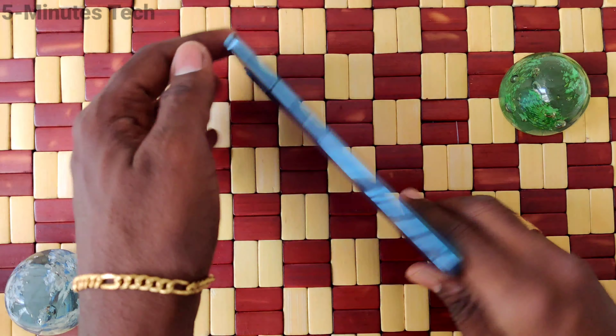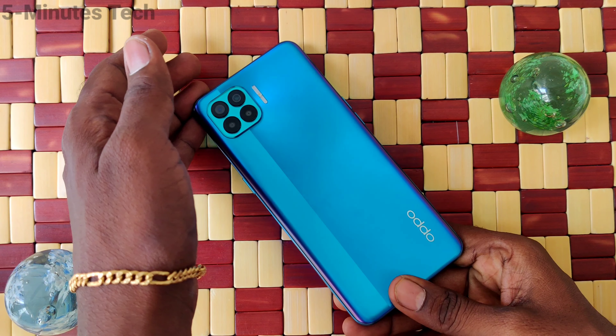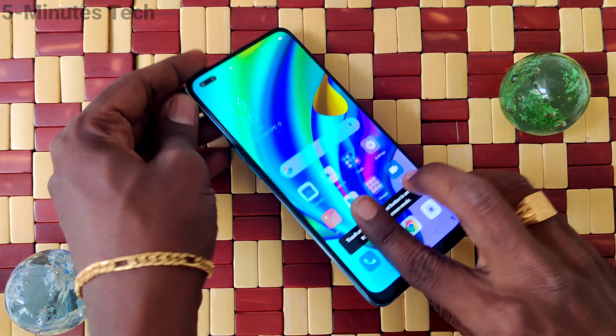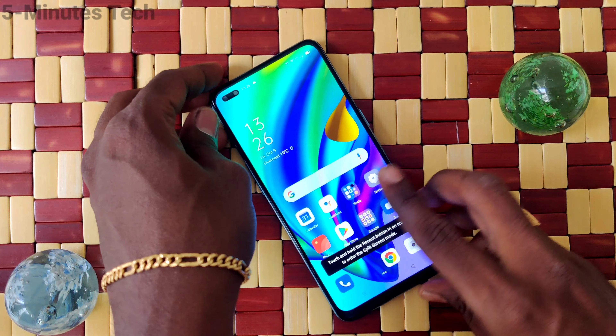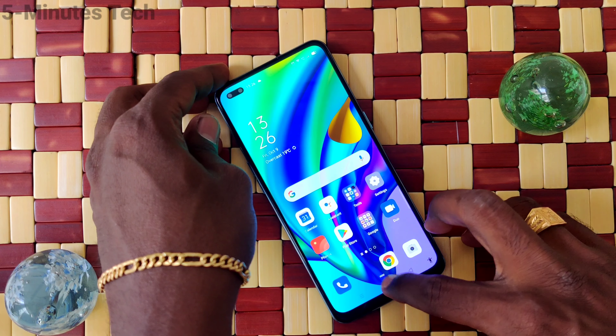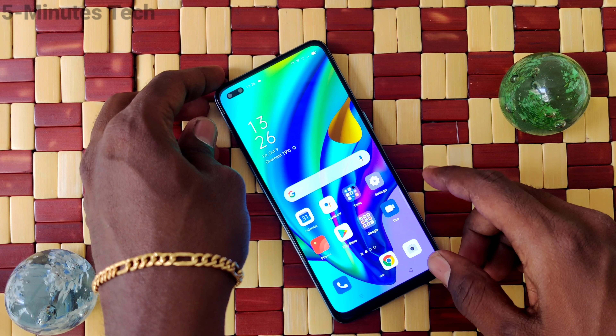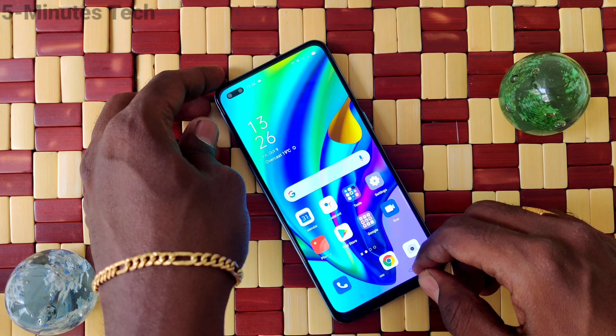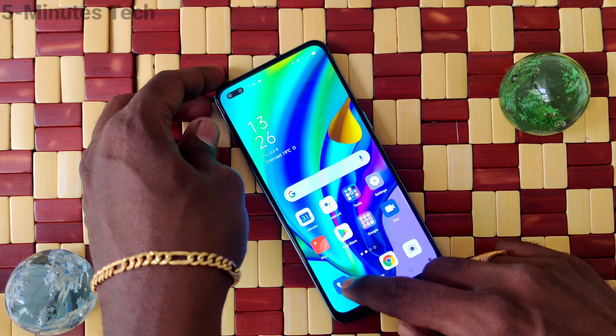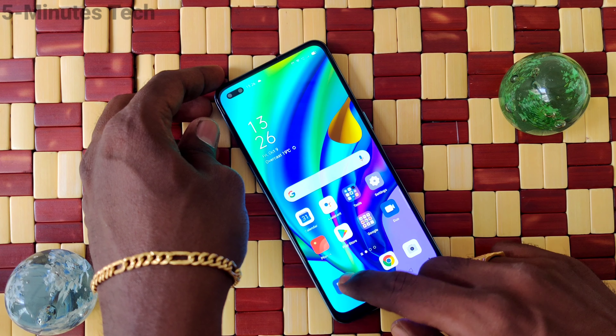Hi friends, this is Fireman's Tech YouTube channel. Here is Oppo F17 Pro Smartphone. In this video, we will learn how you can set flashlight notifications for incoming calls on the Oppo F17 Pro.